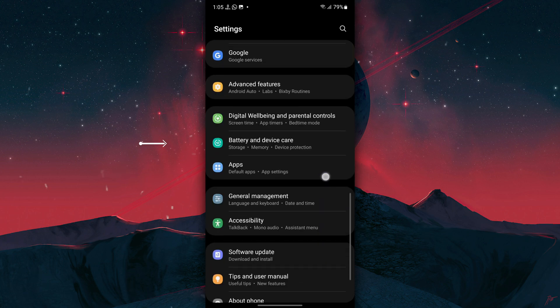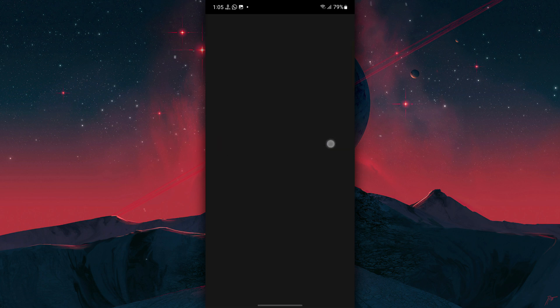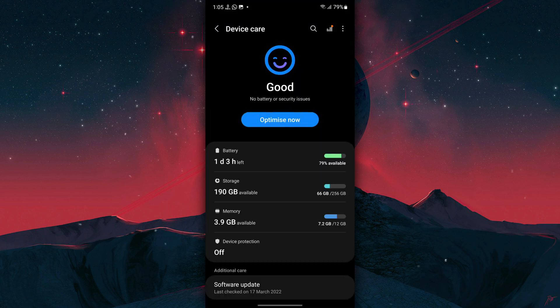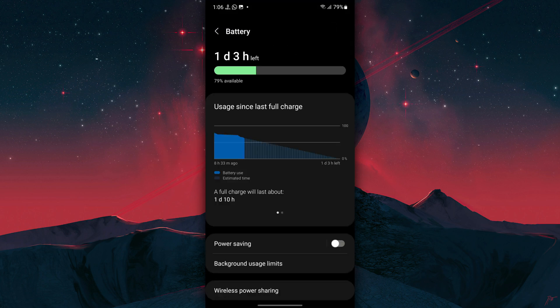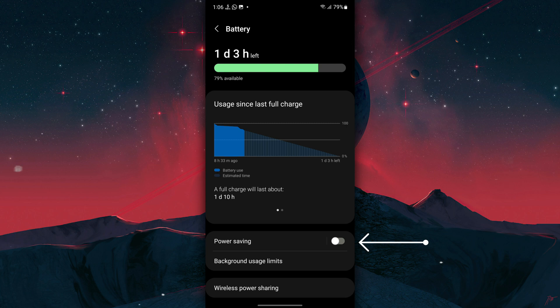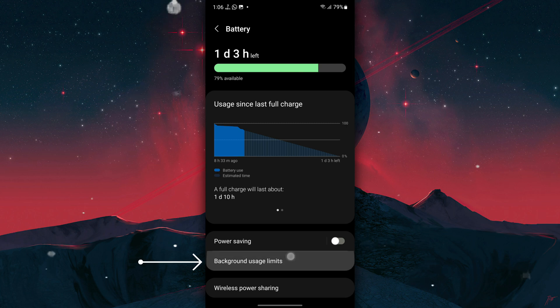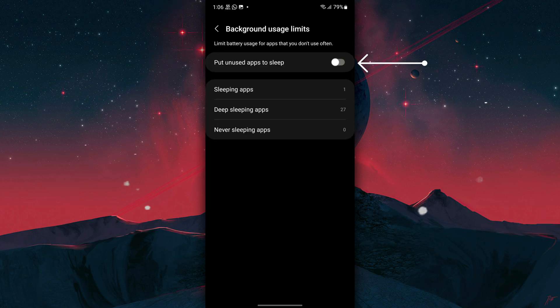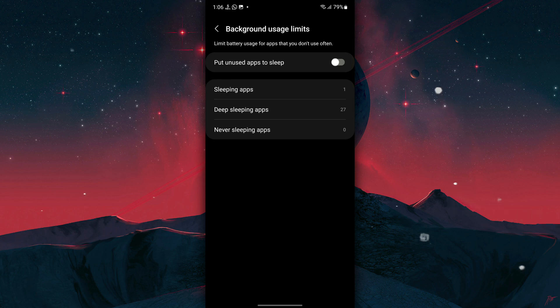Now go back to Settings, tap on Battery and Device Care, tap on Battery, and make sure Power Saving Mode is turned off and only turn it on when you really need to save battery. Now tap on Background Usage Limits and turn off Put Unused Apps to Sleep.